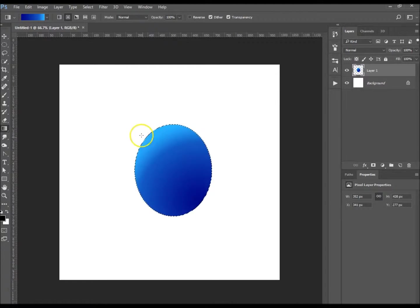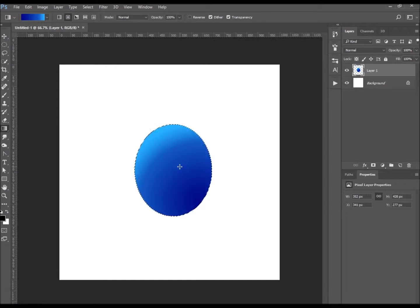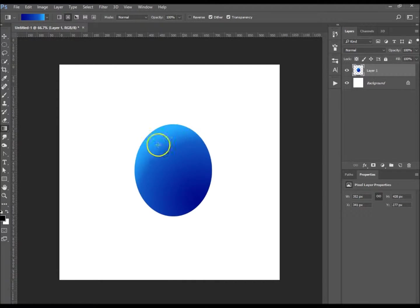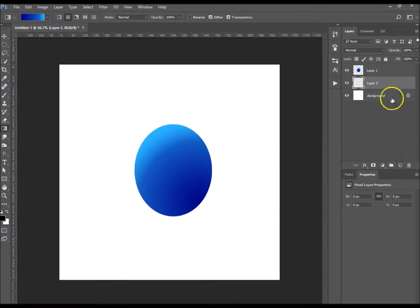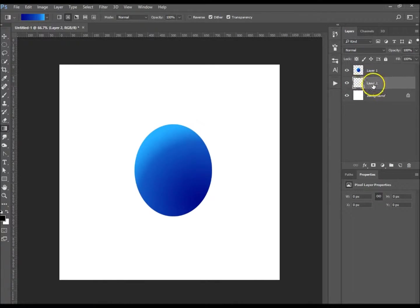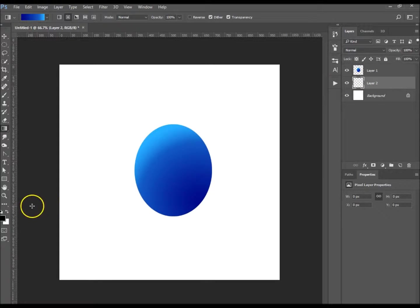I'm going to hit Ctrl and D to deselect it. Now hold down Ctrl and click new layer. That creates a layer below your current layer.